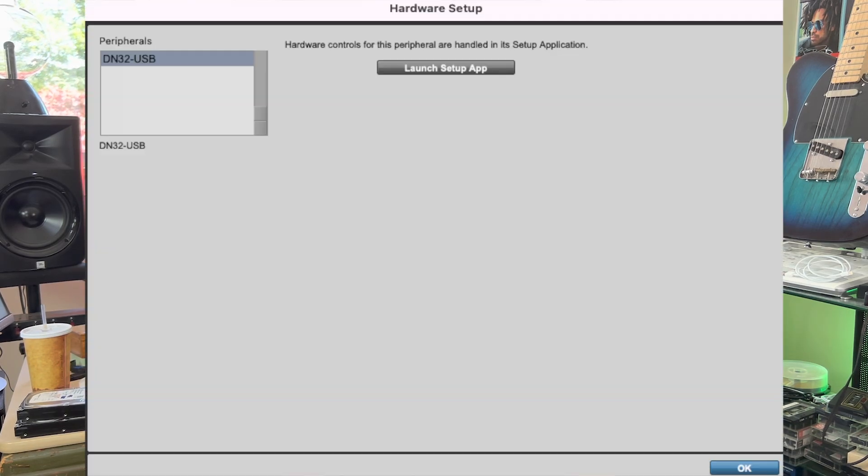Pro Tools will still be set on your DAW interface in the hardware setup. For me, it's the DN32, which is my Midas M32R. So I can have the usual 32 inputs, but I can add additional inputs, and today I'm just going to add two inputs so I can bring Apple Music and monitor it and record it directly into Pro Tools. So let's check it out.